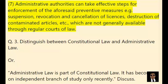7. Administrative authorities can take effective steps for enforcement of their preventive measures, e.g., suspension, revocation and cancellation of licenses, destruction of contaminated articles, etc., which are not generally available through regular courts of law.